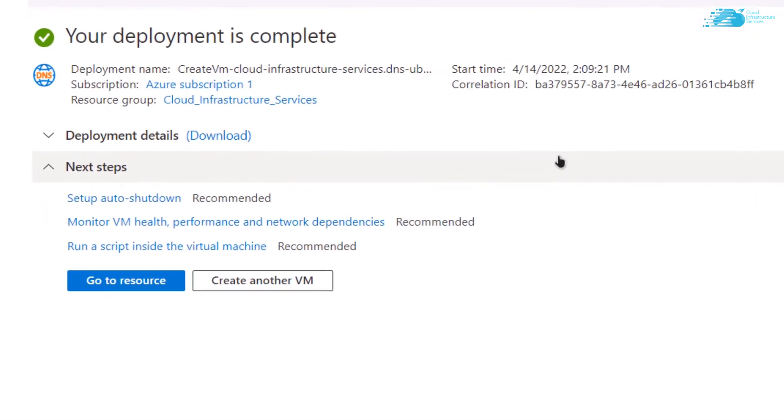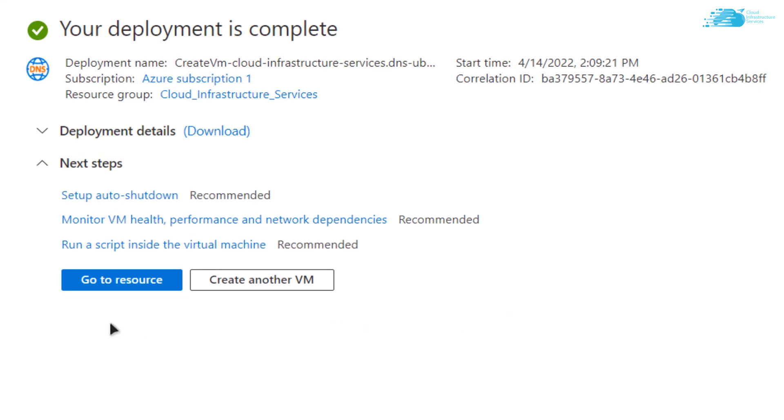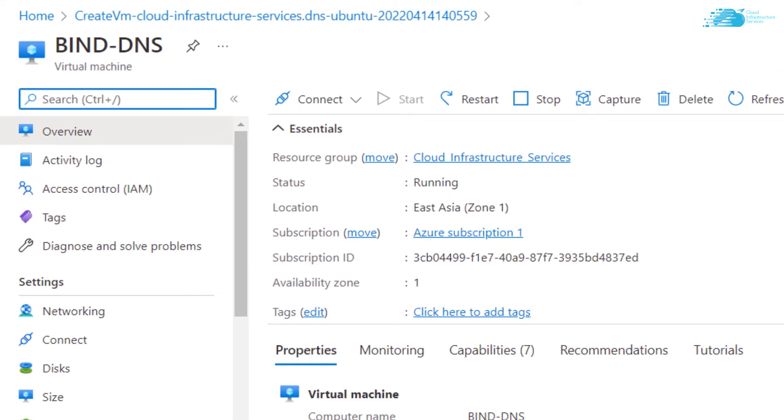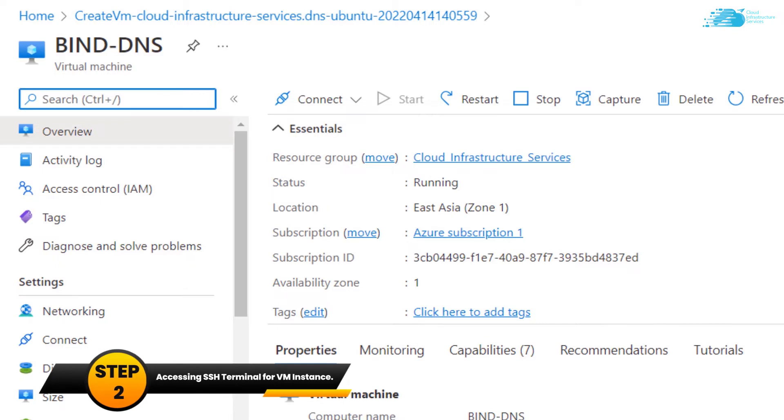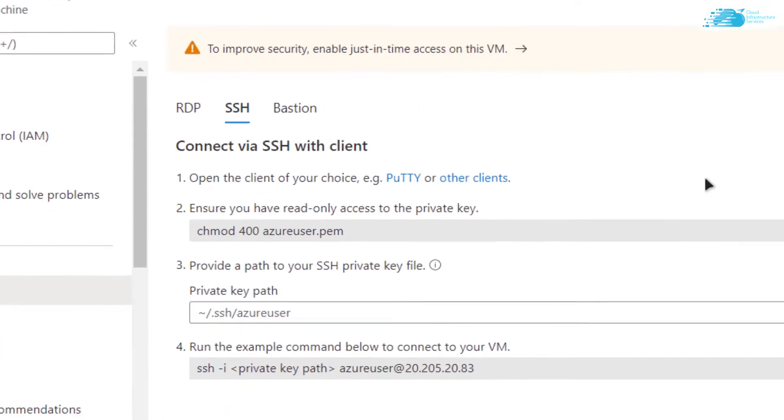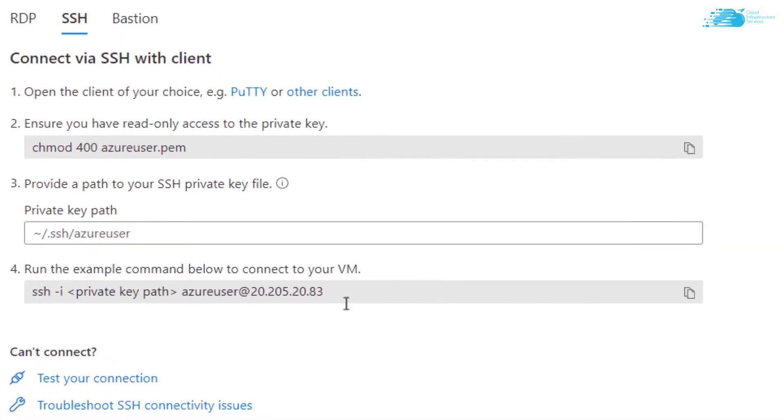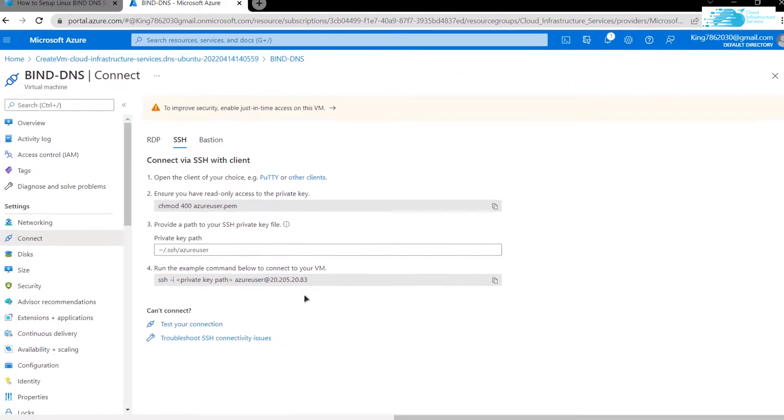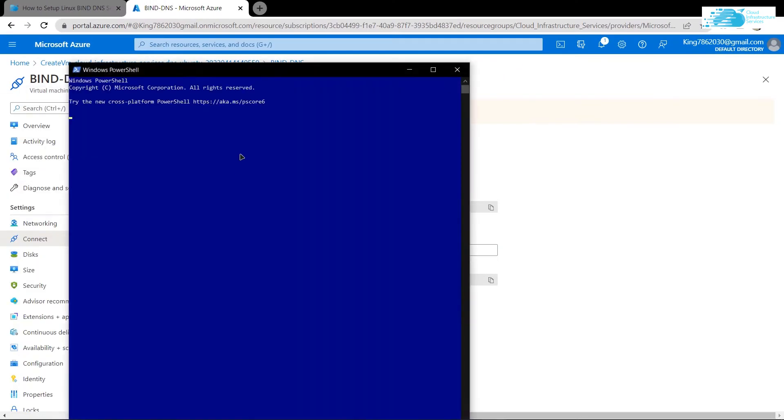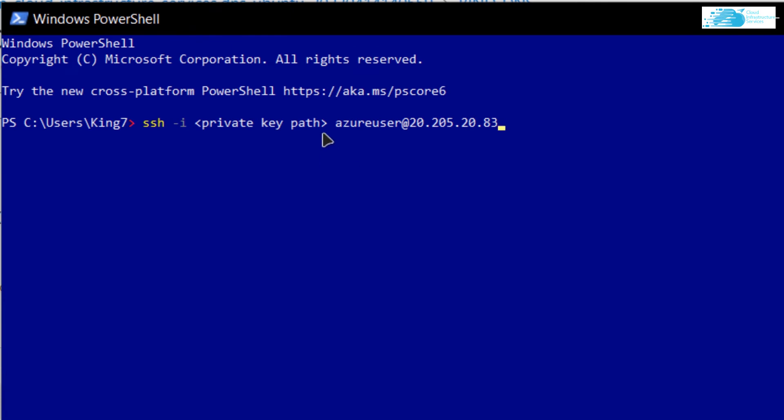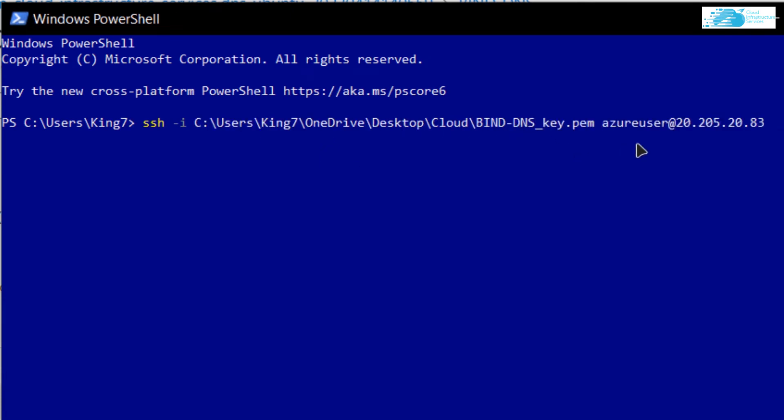The next step is to connect to your virtual machine using the SSH terminal. Simply click on Connect, then click on SSH. Copy this command, open up a new PowerShell, paste the command, and replace the private key path with the path where you downloaded your private key. After replacing the path, hit Enter and when prompted, type in yes. Now you have access to the SSH terminal for your virtual machine.